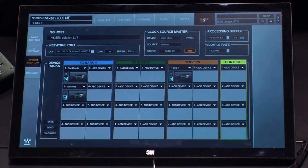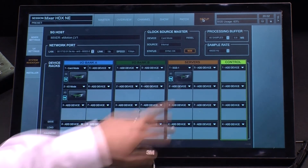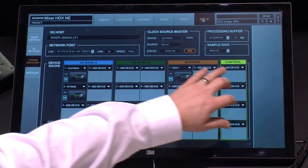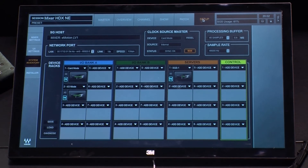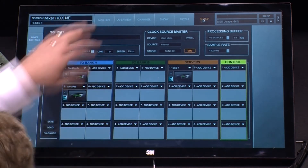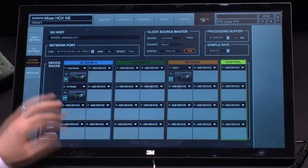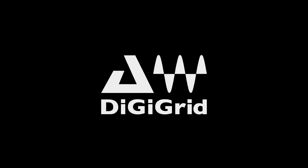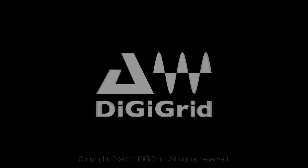I also make sure my servers are connected via here, and this even supports HUI control. So as you can see, this is a very deep system. Go to www.digigrid.net to find out more information. Thanks a lot.